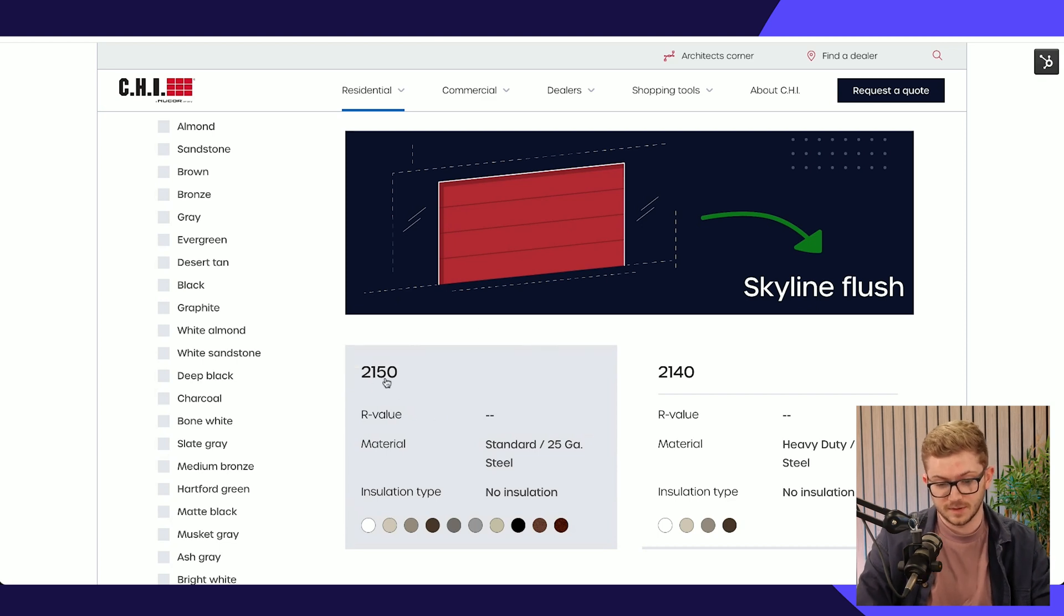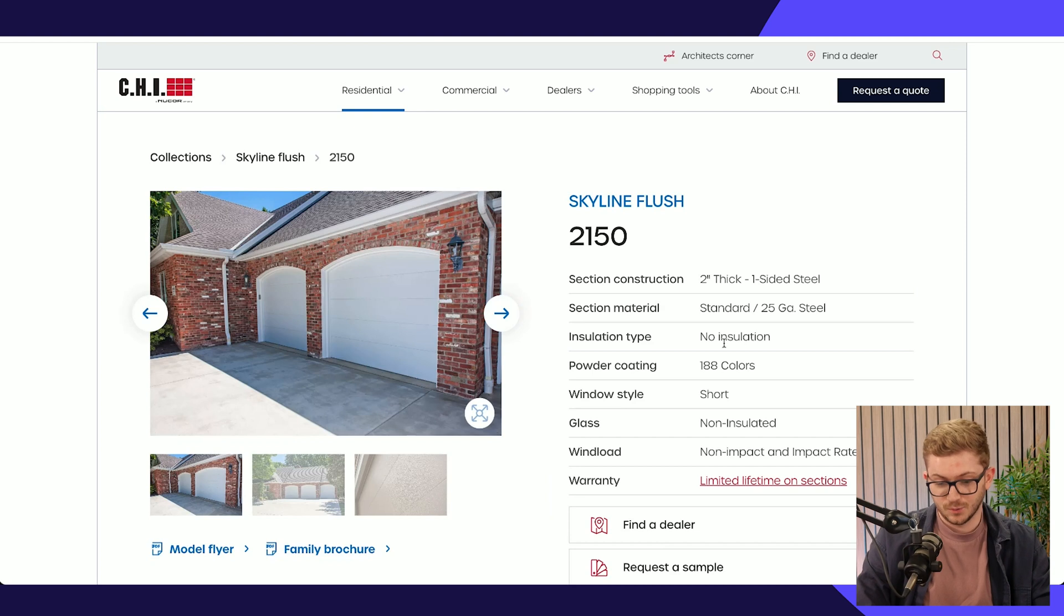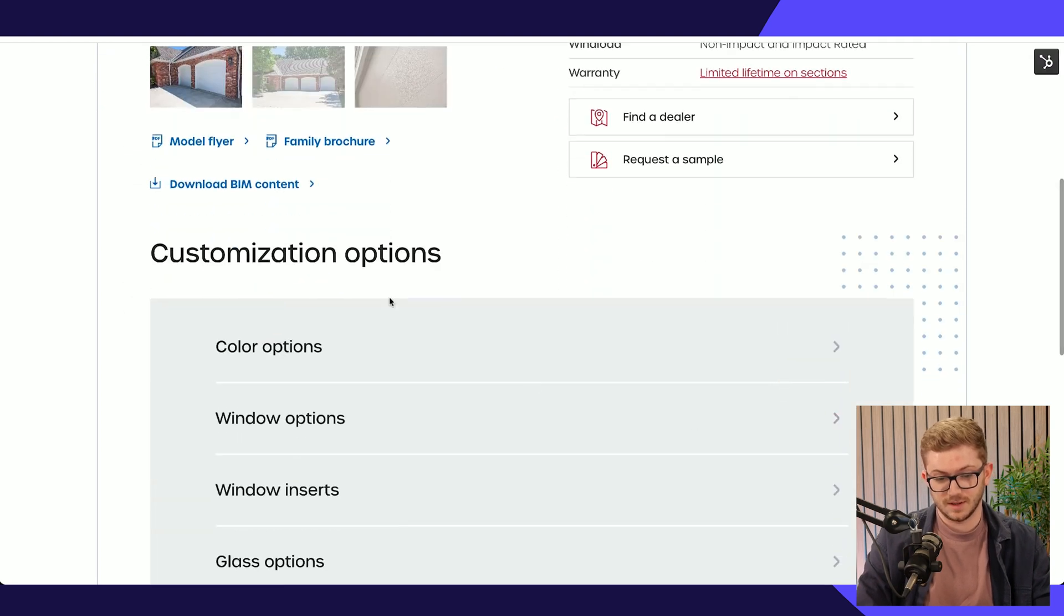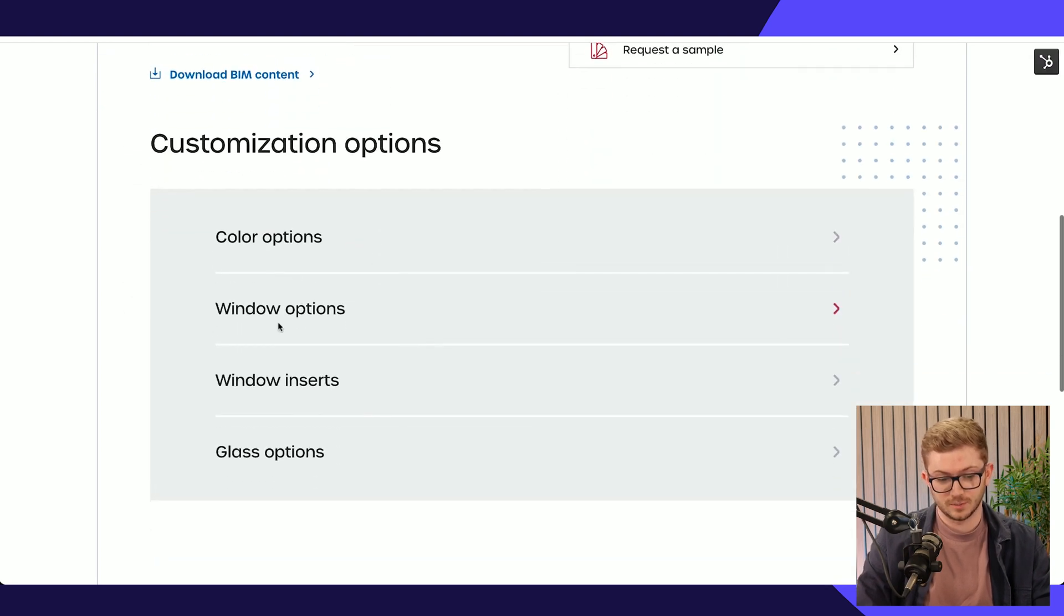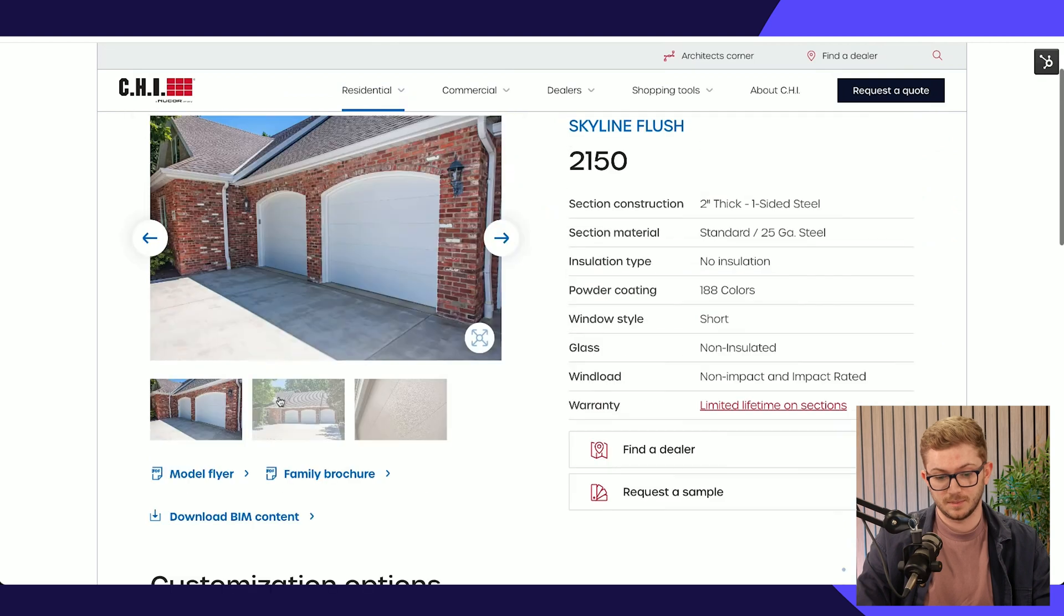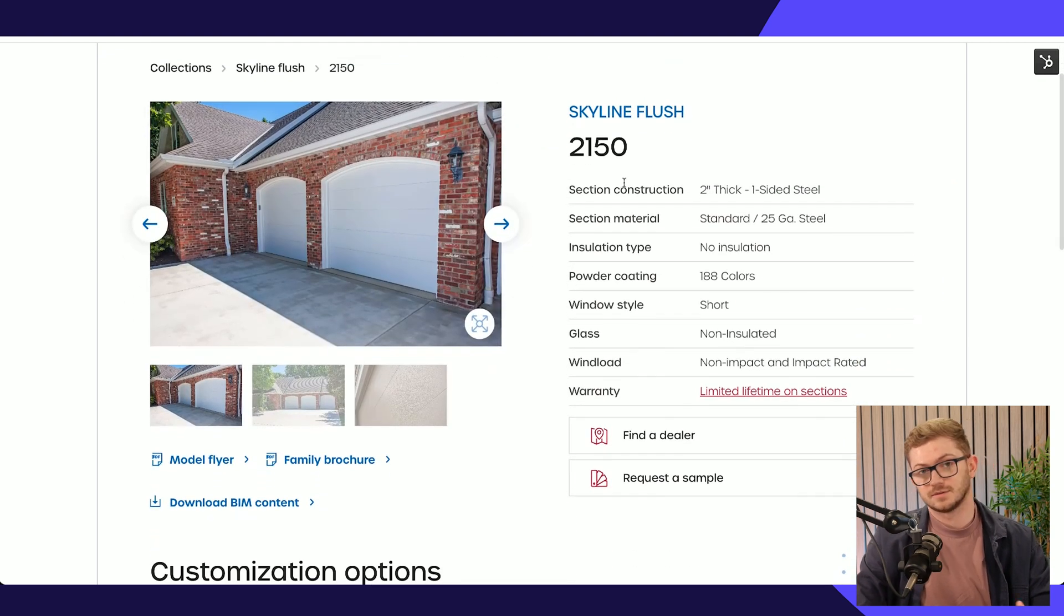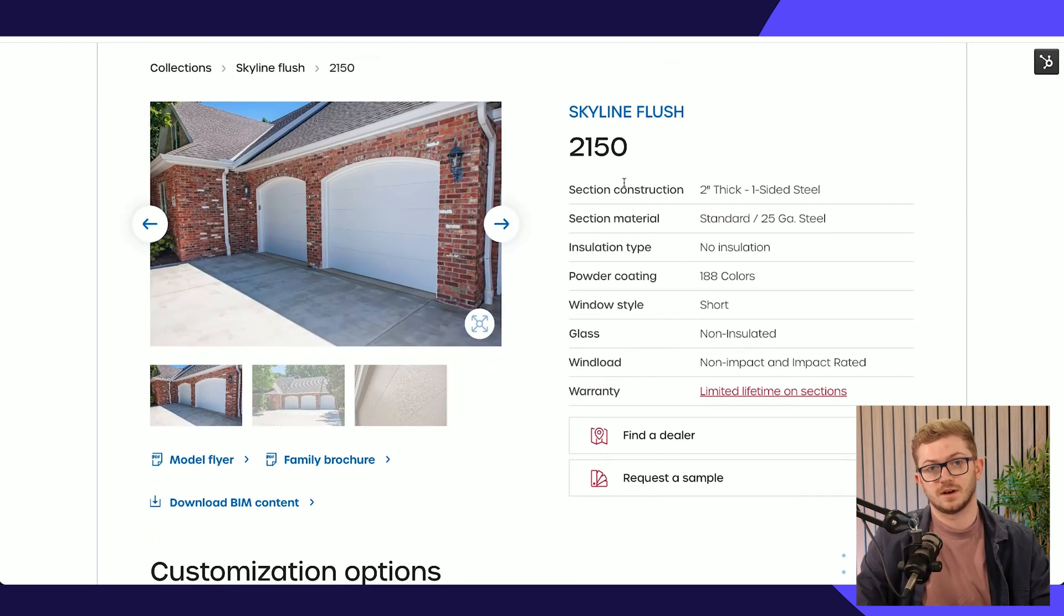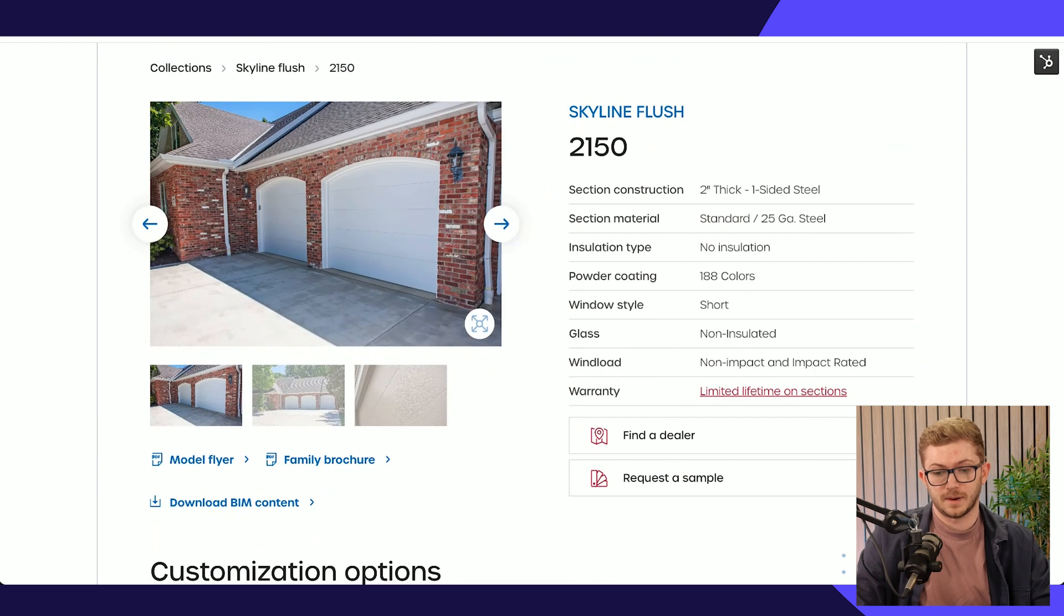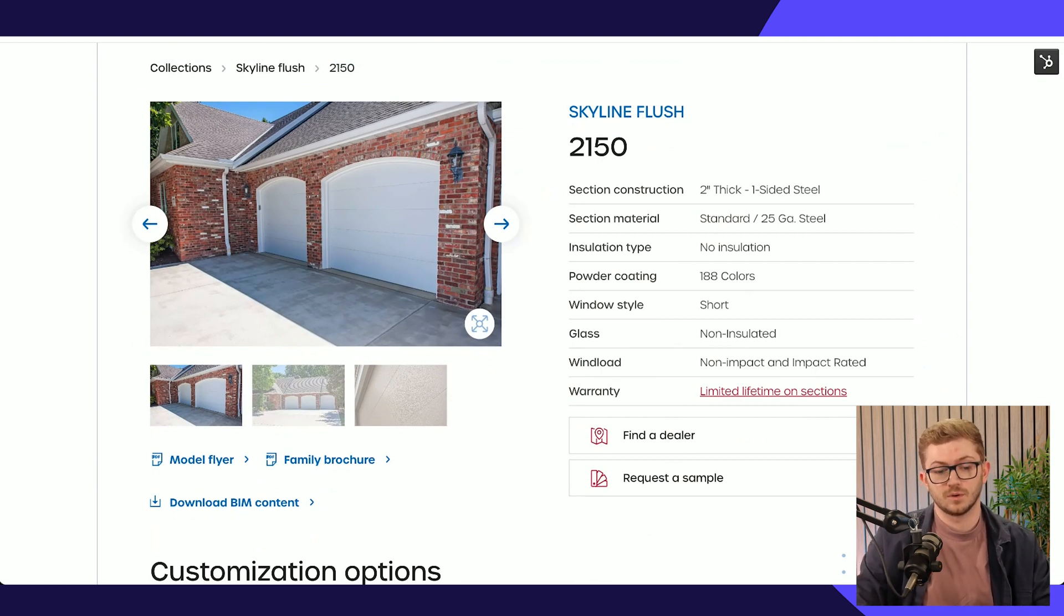All of this on the front end too, for the individual models themselves, this is all coming from HubDB. If I click into one of these now, you can see all of this is HubDB powered, all of these options down here all HubDB powered.